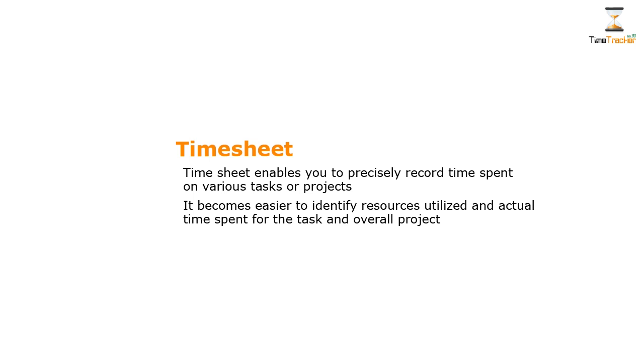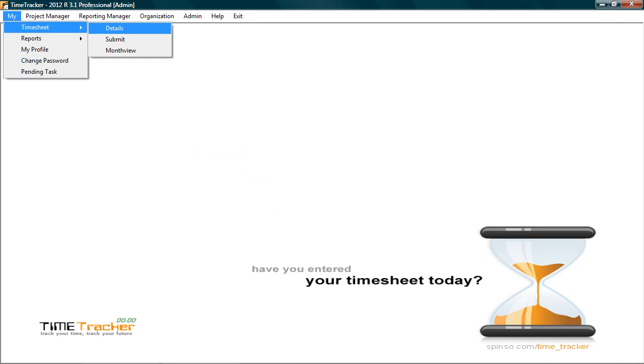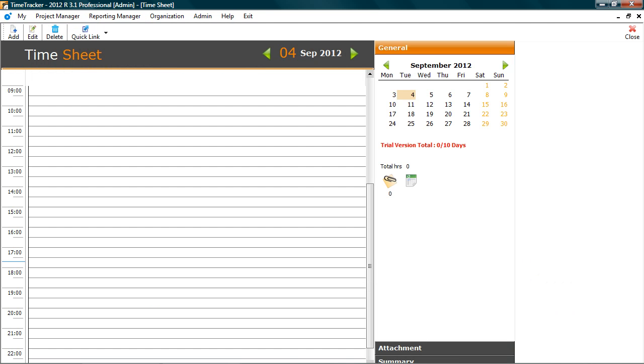Let's check how to enter time sheet. Go to my time sheet details. This is time sheet.